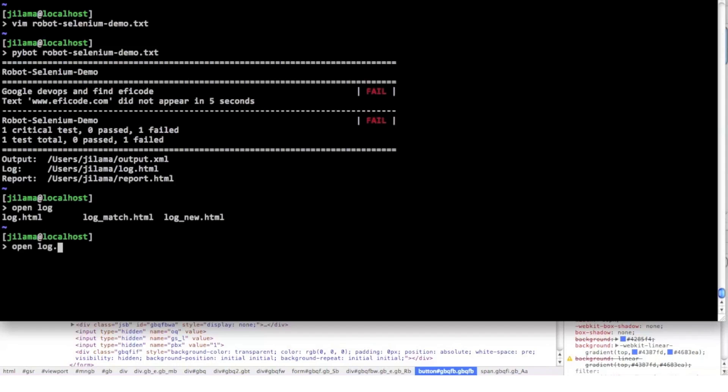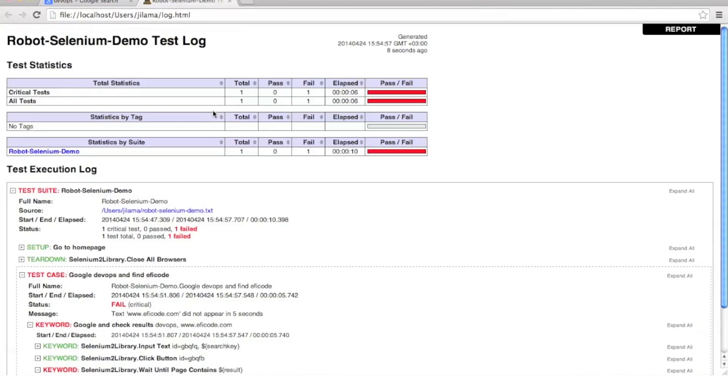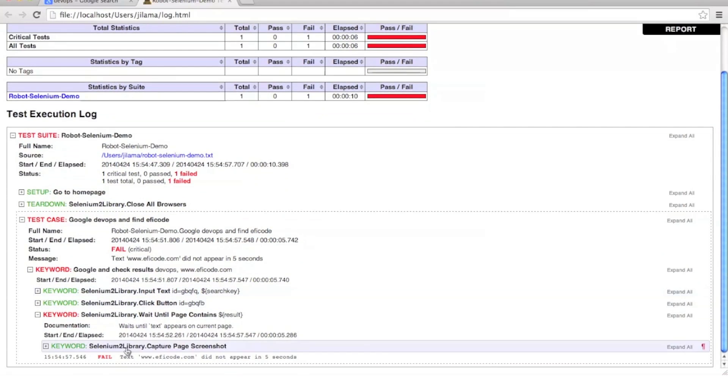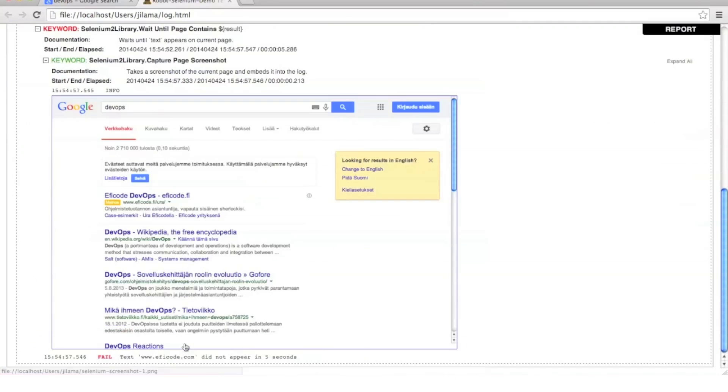Let's open the log file in a browser for more information. The setup and teardown phases were fine but the last keyword failed. Let's see the screenshot. Eficode.com wasn't found in the results but Eficode.fi was instead.